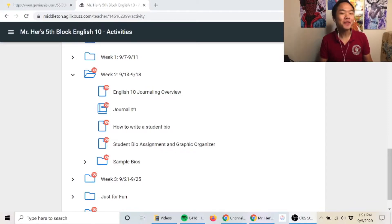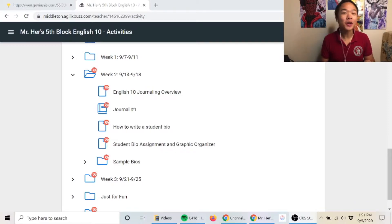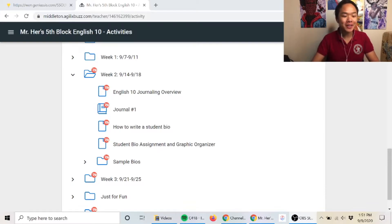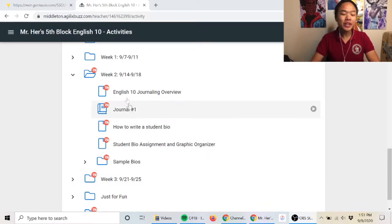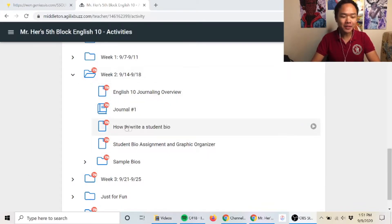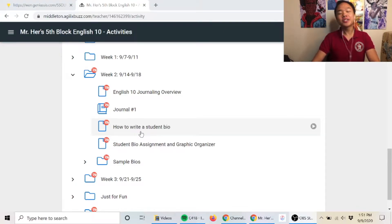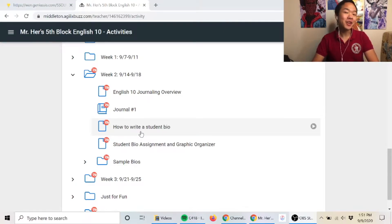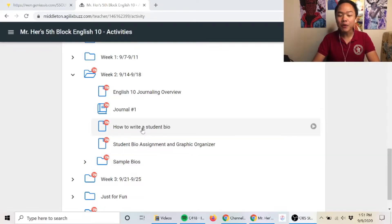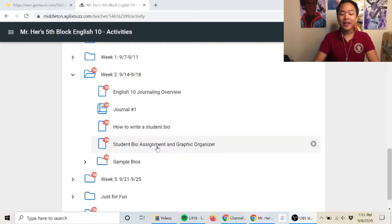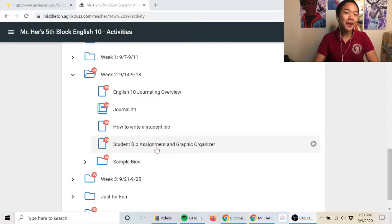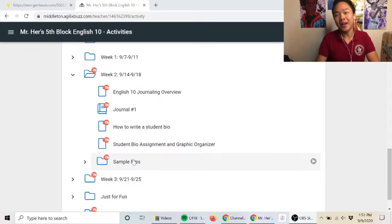Hey everyone and welcome back to another video. In today's video I'm going to be talking about student bios. If you take a look at the week two assignment sheet in Buzz, you're going to see there are three different files: how to write a student bio, a student bio assignment and graphic organizer, and sample bios.